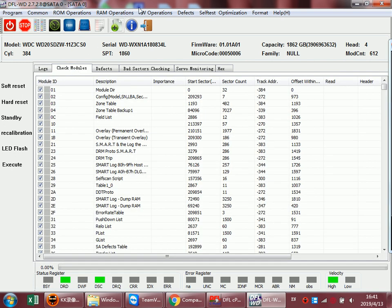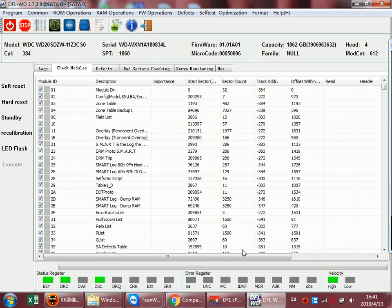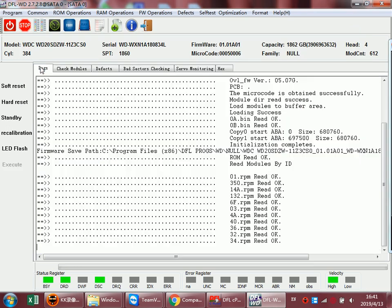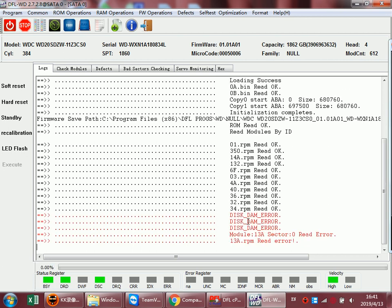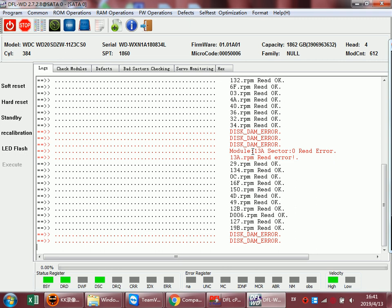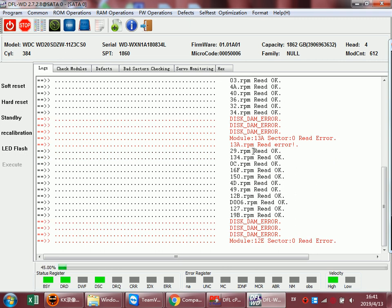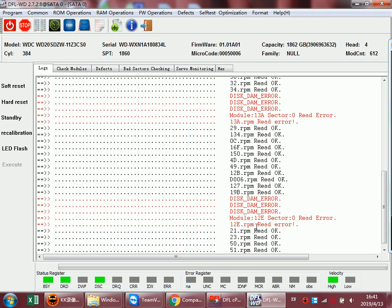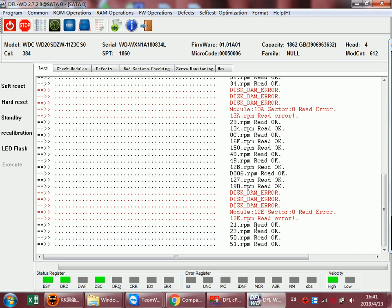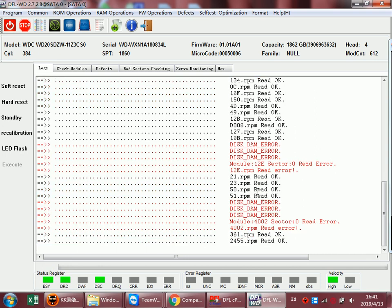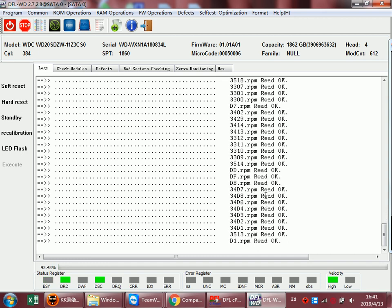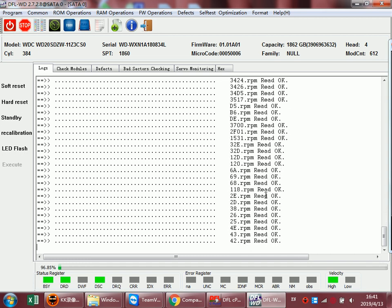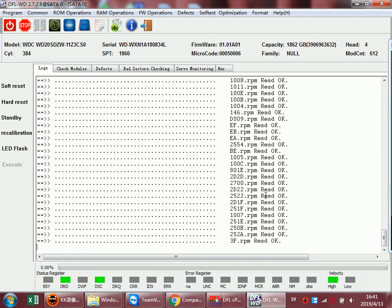And we can back up the firmware modules. We can see the program is backing up the firmware modules now. This module is not important so we don't need to care about it. This is read error modules. Most of the other important modules have been backed up successfully.